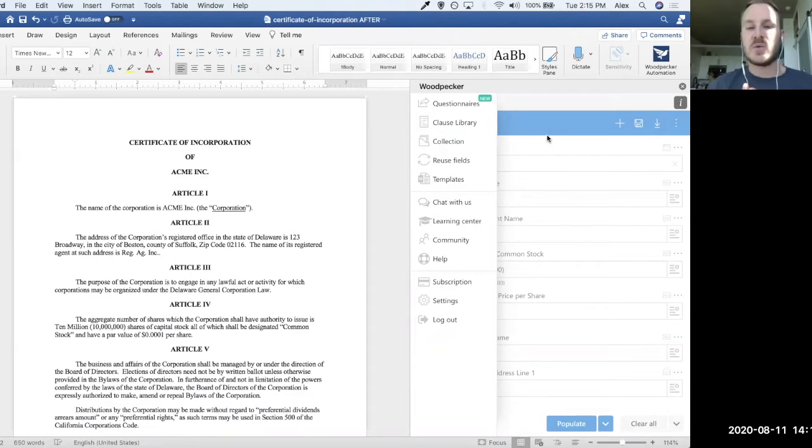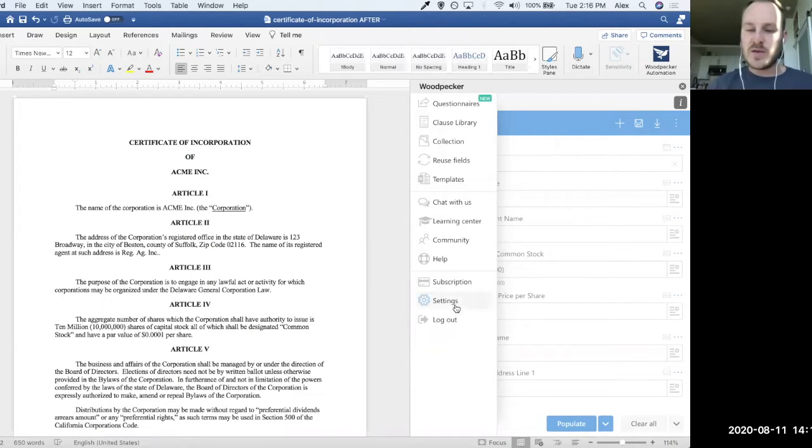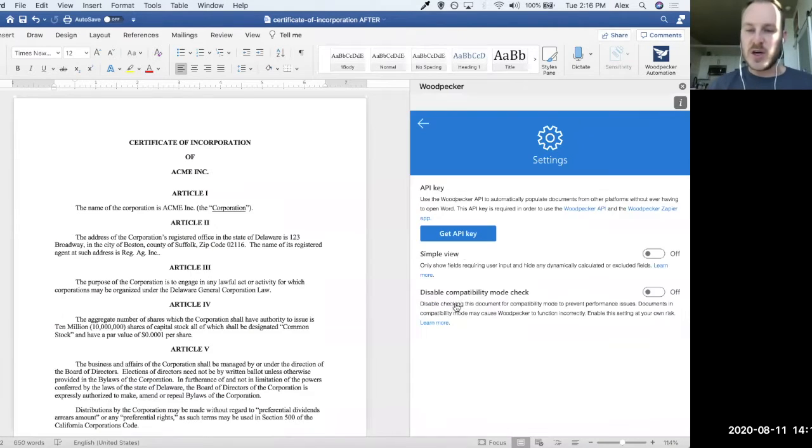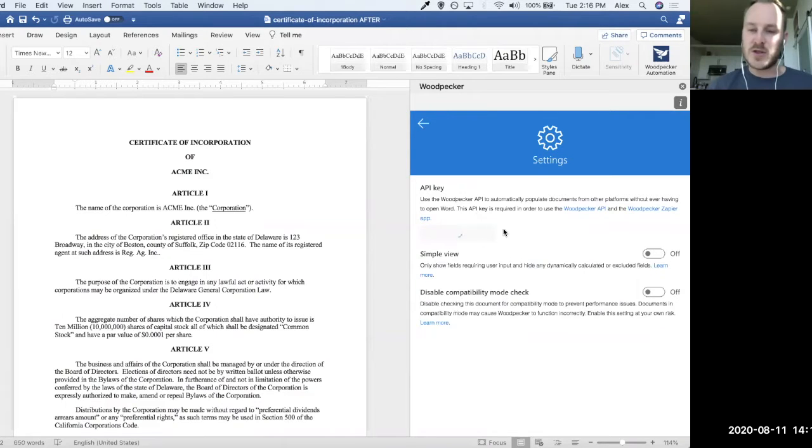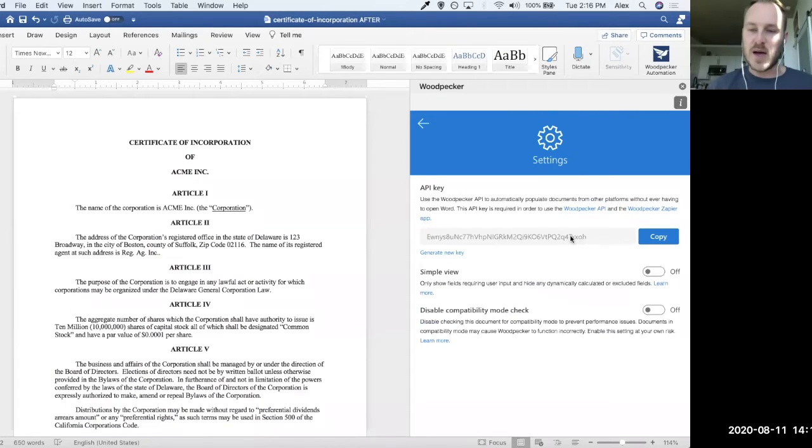API or integration with Zapier. So if we go over to the settings page here, you're going to see a little API key section and that will allow us to actually generate an API key for ourselves.